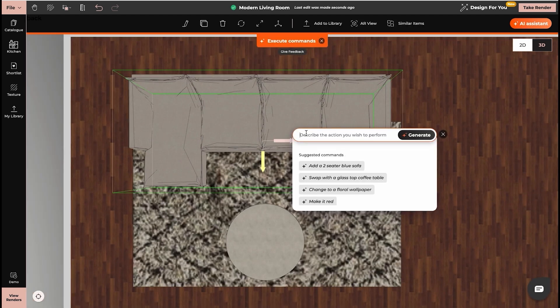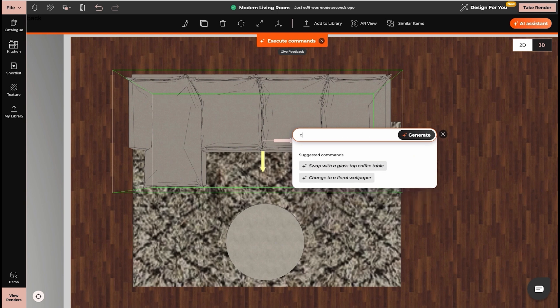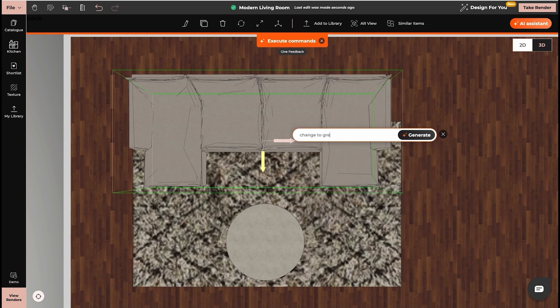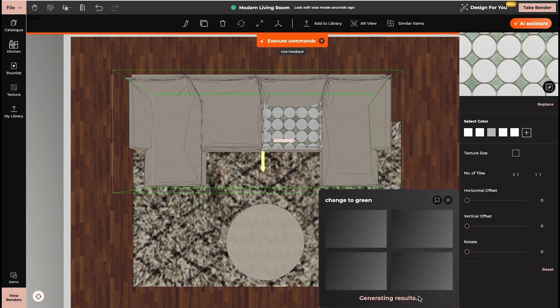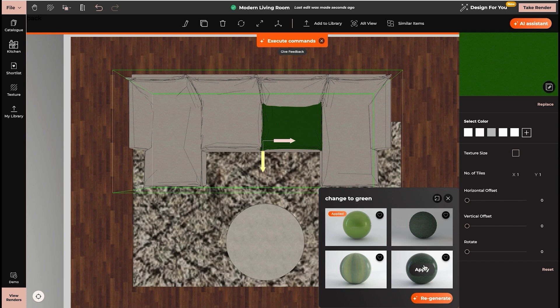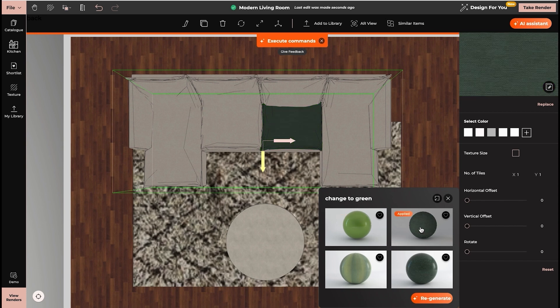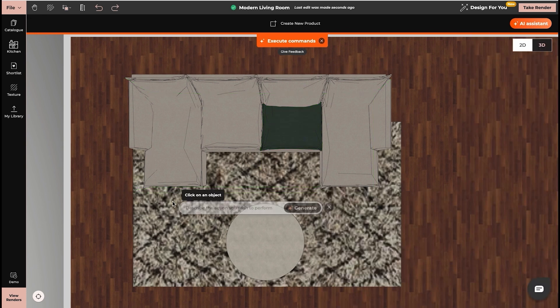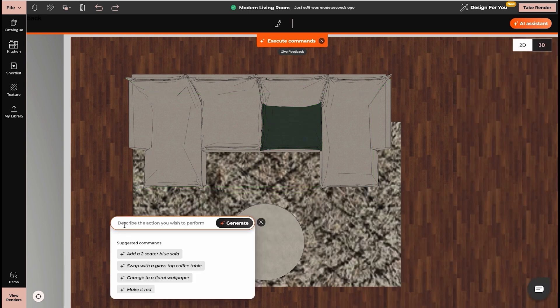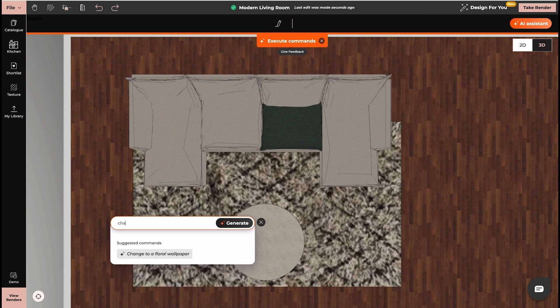We can change the color of the sofa by writing a command. We can also change the color of the floor by adding the command change floor.